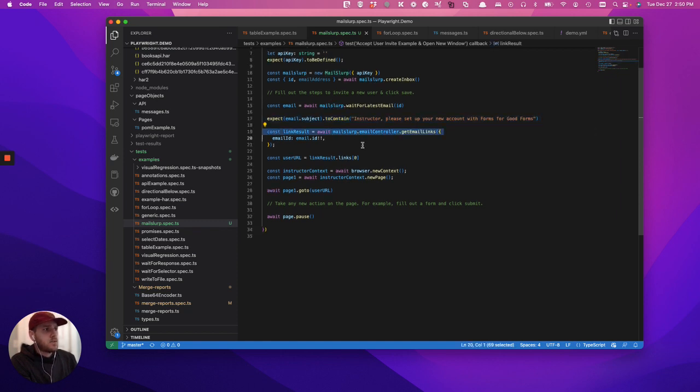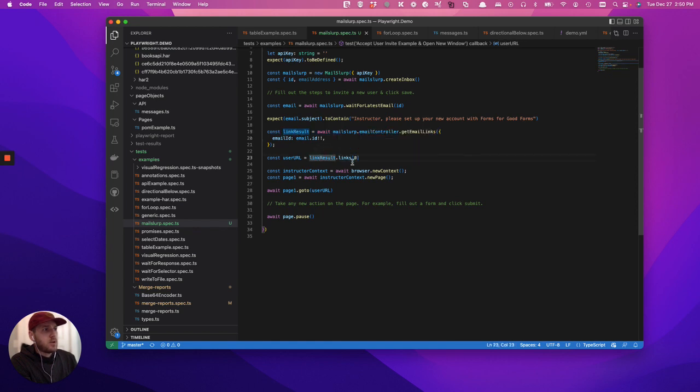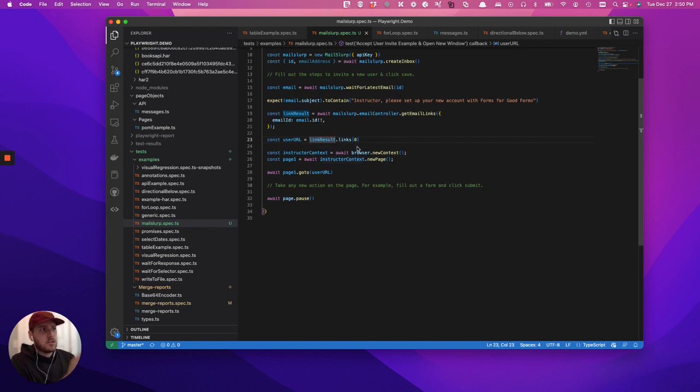Once we have those links, it's going to be returned as an array. In this case, we know that the link is the first link, so that would be link zero.